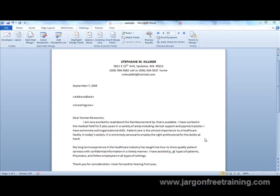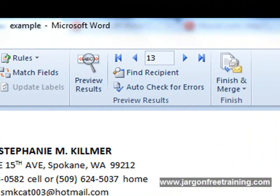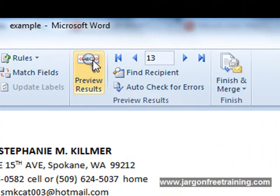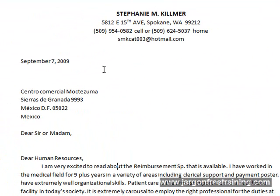At this point you might actually want to preview the results. All you have to do is come up here to this button that says Preview Results and click that. Now you can actually see the data in the Word document.